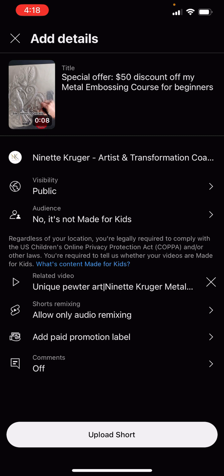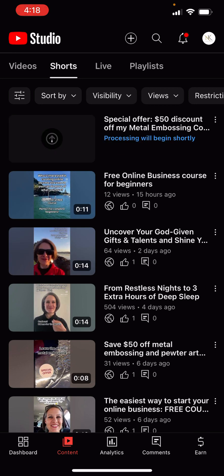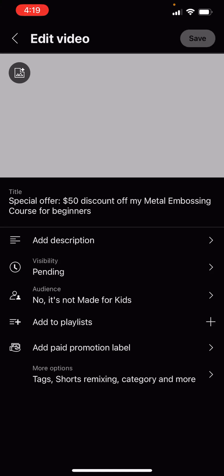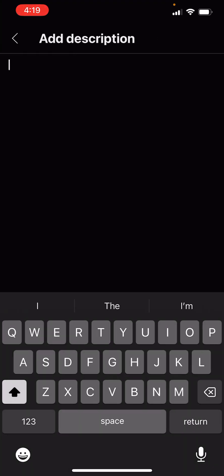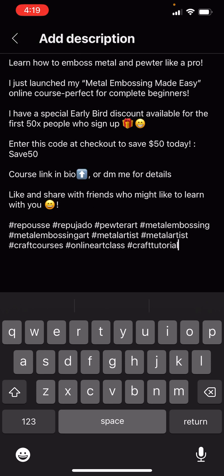And then you can upload it. At this point you'll see you don't have an option to put a link in the description. So now you click 'Upload Short,' and the moment it's uploaded you can click on it and then click on the edit button. And now you'll see you can add a description.